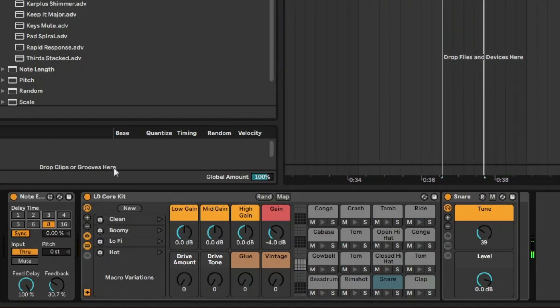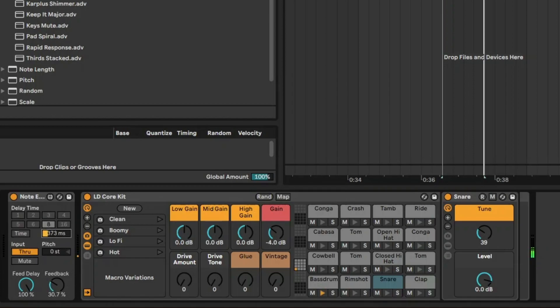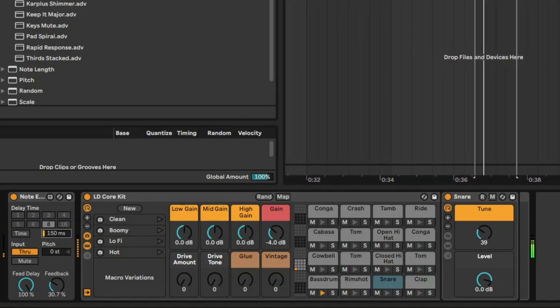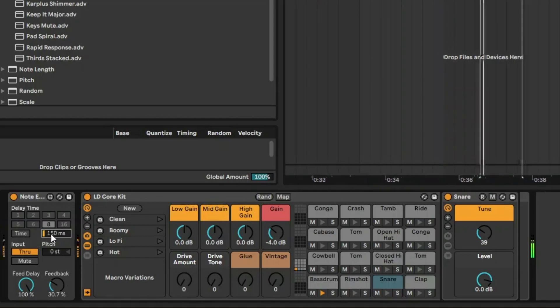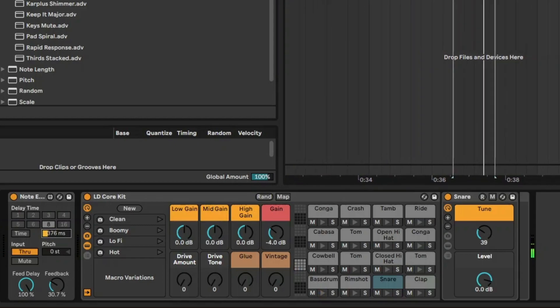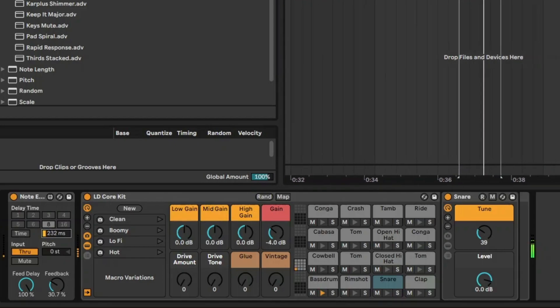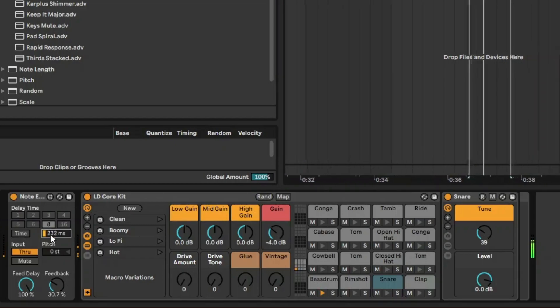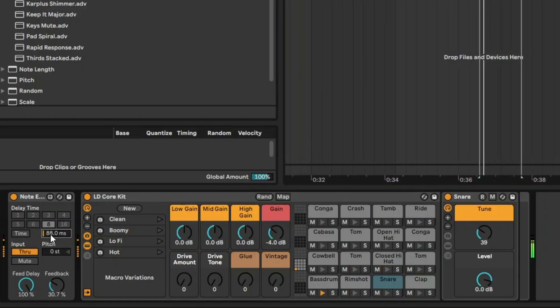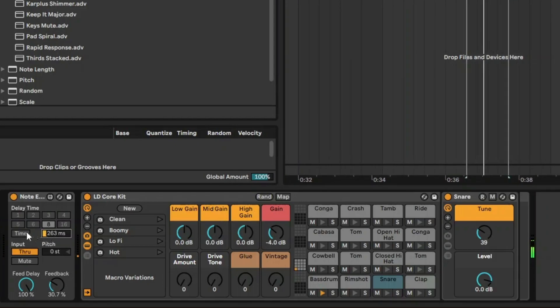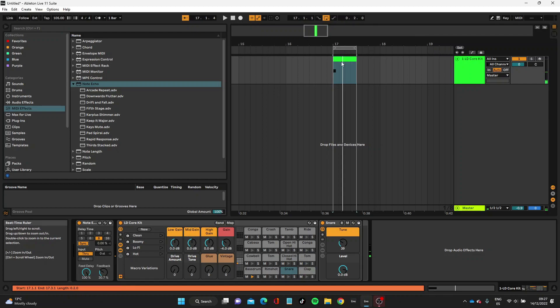That's delay time based on the DAW sync rate, but we can, for example, make it based on milliseconds. Let's just try this. Obviously the shorter it is, the more you can feel the effect. Some interesting sounds there, but we're just going to go back to sync for now.